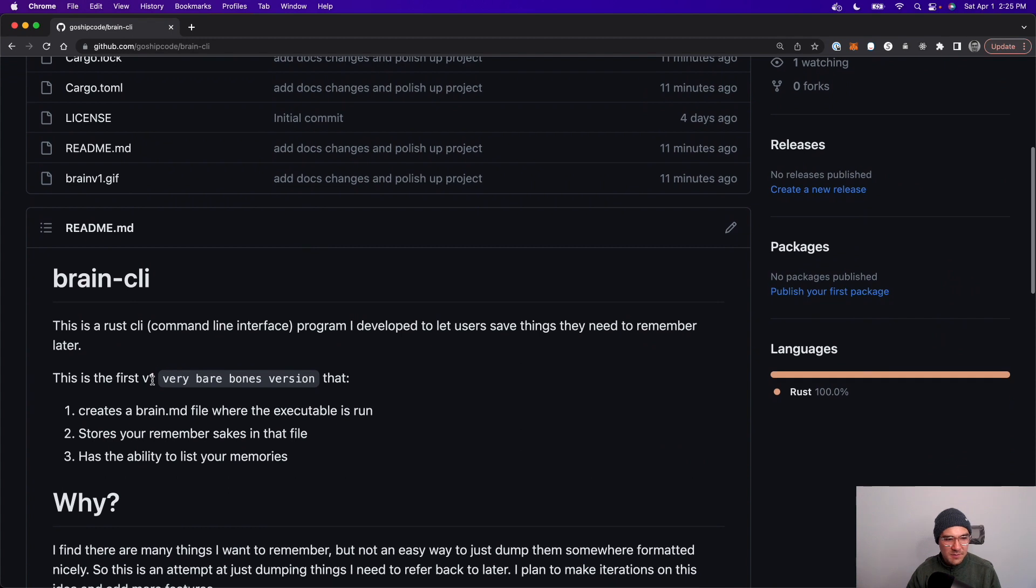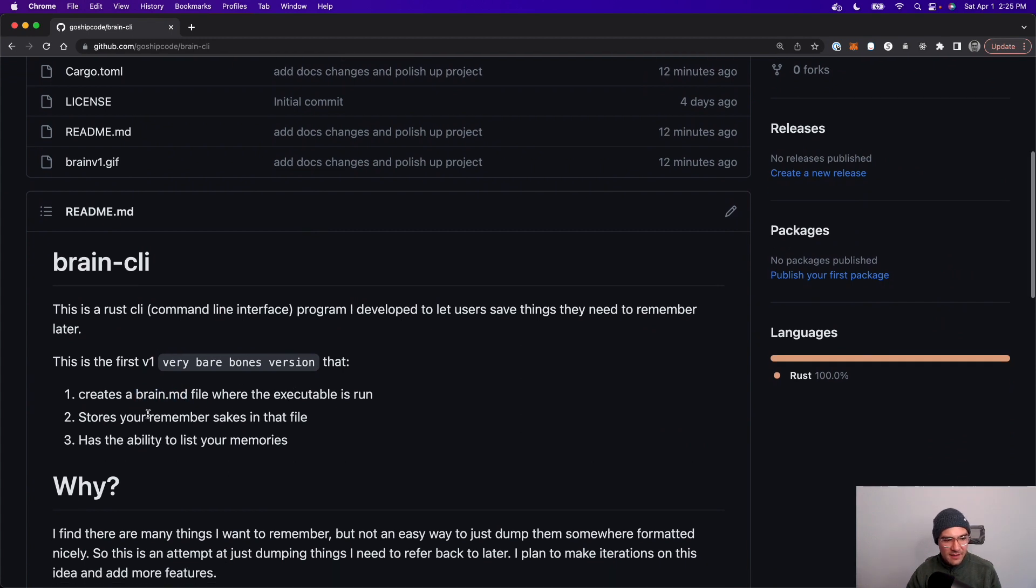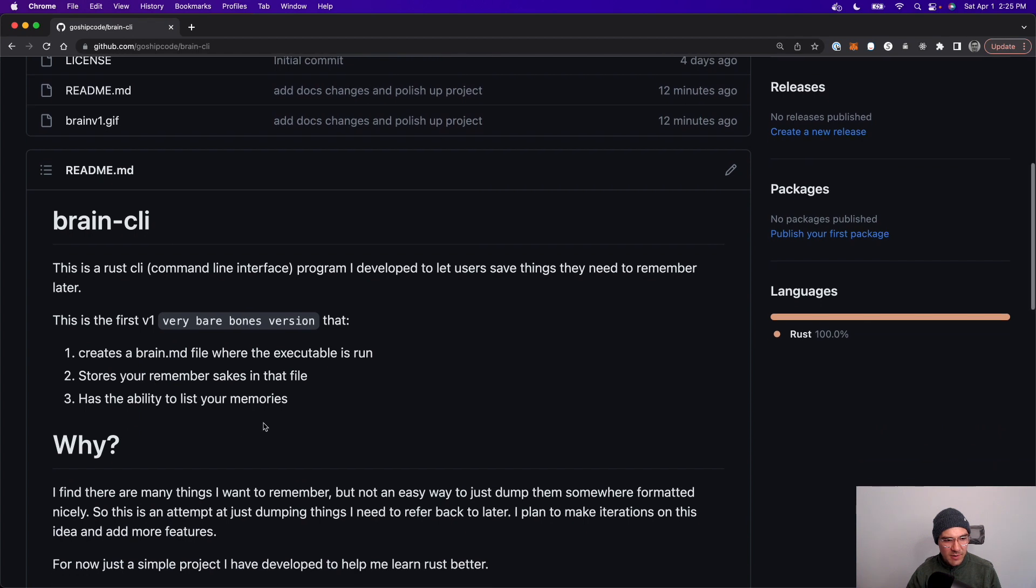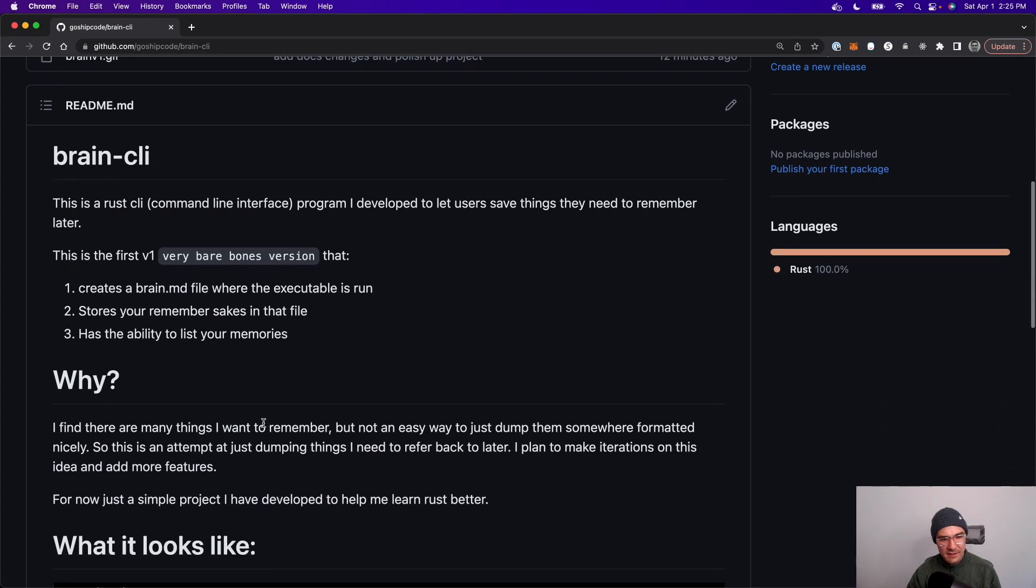It dumps them to a file called brain.md and stores things that I need to remember, and then I can list out the memories when I need them.